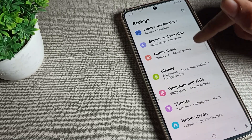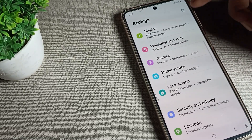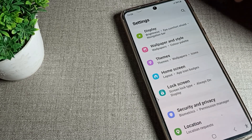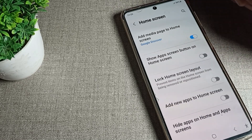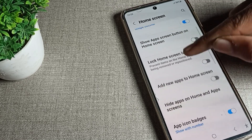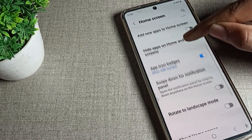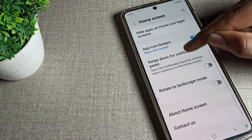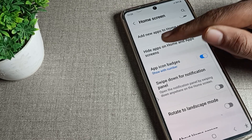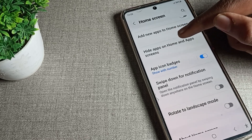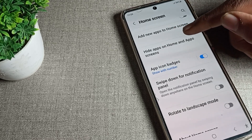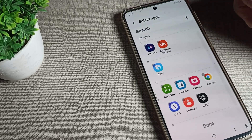After opening phone settings, click on home screen settings. Tap on home screen, then scroll down. You can see the option to hide apps on home and app screen — we will tap here.